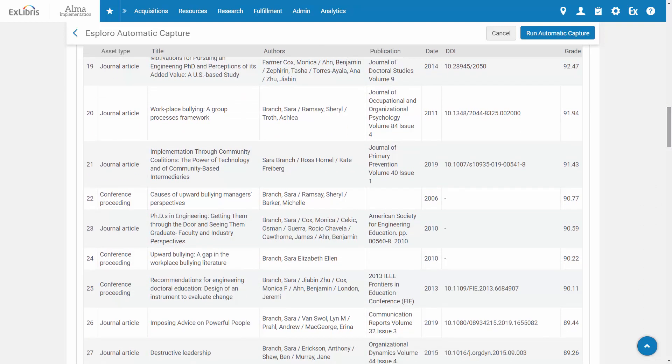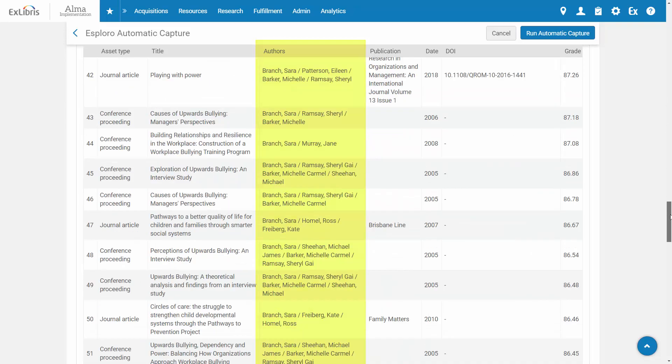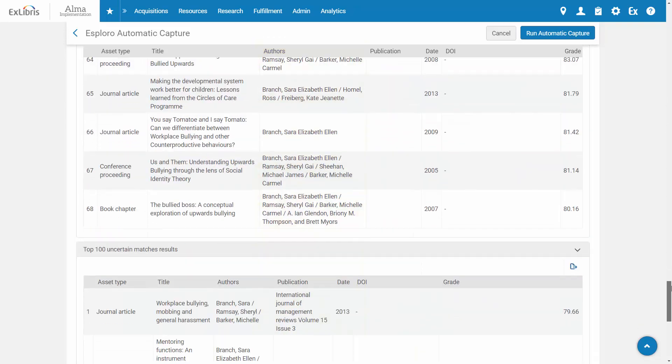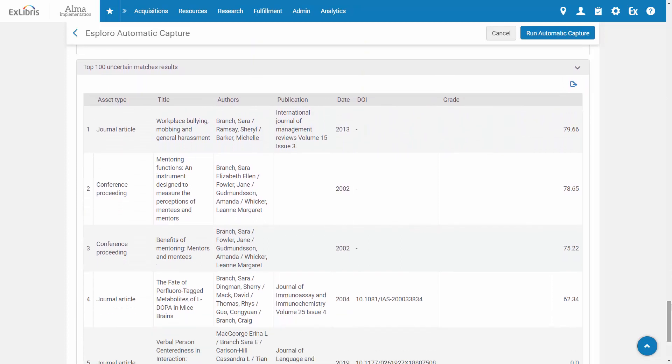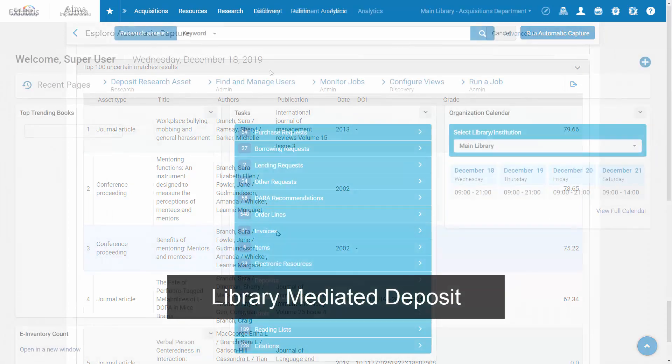For each item found, Exploro will match the assets to the right author based on available metadata and researcher identifiers. When data doesn't allow for author matching, the library can manually associate the right author.